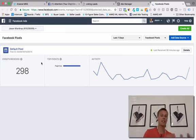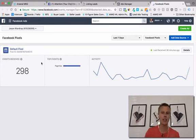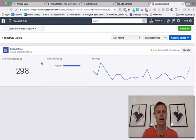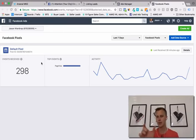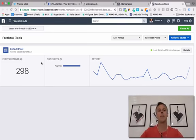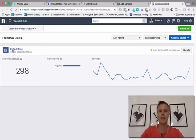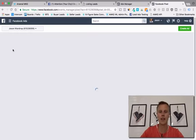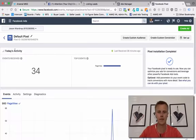Just a heads up — Facebook does change this interface from time to time, but the overall concept and strategy is exactly the same. If you're watching this video and it doesn't look exactly like it, just click around a little bit and you should be able to find it. It's not that difficult — it's just a little piece of code that we're going to copy and paste. You don't even need to know what the code means — I don't know what it means either.